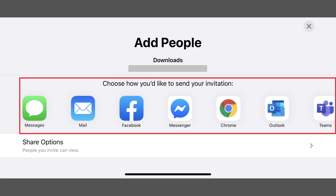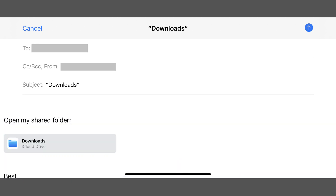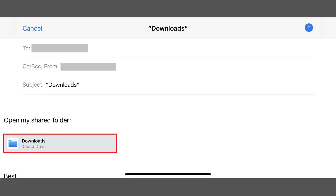Step 8: Tap to choose a method for inviting people to your iCloud Drive. In this example, I'll choose Mail. Enter the email address associated with the Apple ID of the people you want to share your iCloud folder with, and then send it. Upon receiving the invitation to your iCloud Drive folder, recipients will get a link they can click that will take them to your iCloud folder. They will need to log in to their iCloud account if they aren't logged in automatically. Alternatively, if they don't have an iCloud account associated with the email address you sent the invite to, they'll need to create an iCloud account associated with that email address to access your shared iCloud folder.